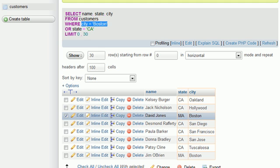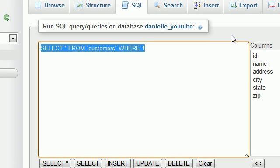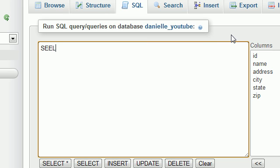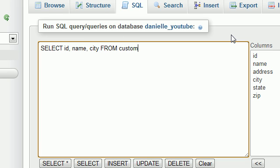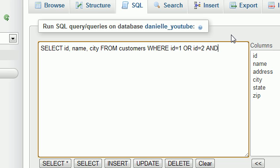The last thing I want to touch on is this. Sometimes you're going to get kind of weird queries or orders, maybe from your boss or teacher. Let me type you guys something weird. Select ID, name, and city from customers where ID equals one or ID equals two and city equals Raleigh.